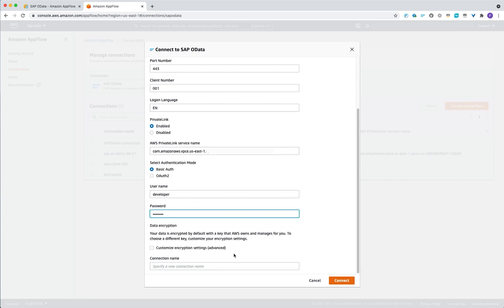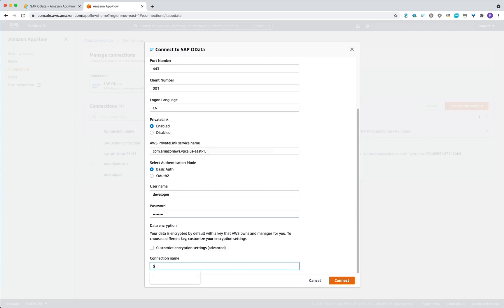Under the encryption, you can either use AWS managed keys or your own keys. And at the end, you just need to enter the name of your connection.